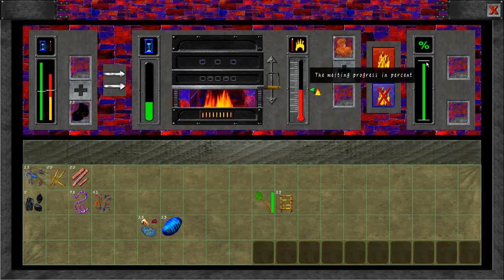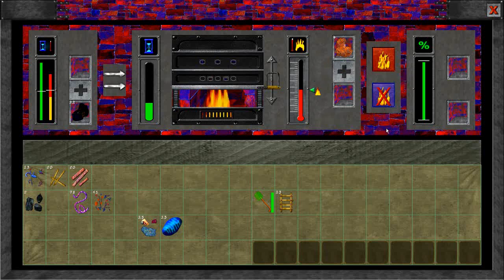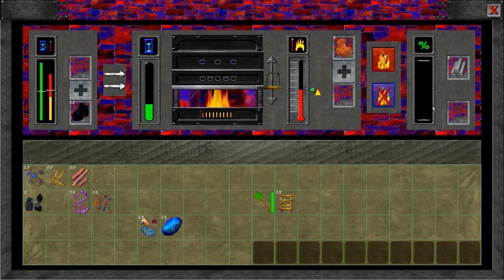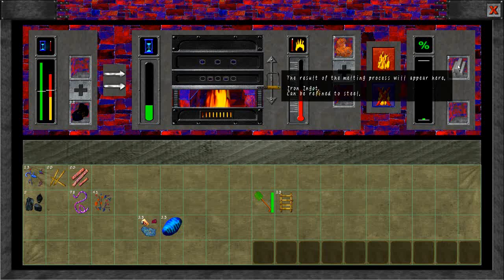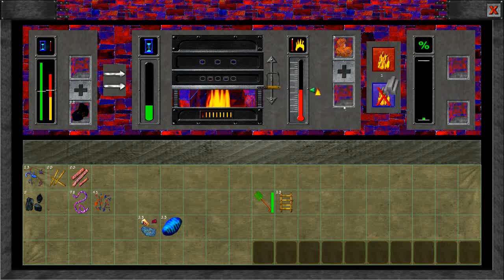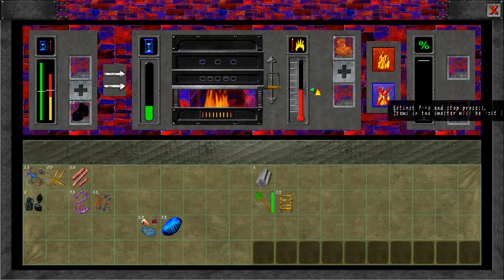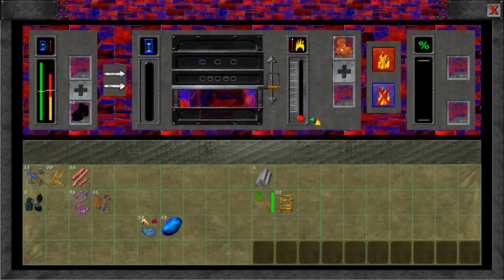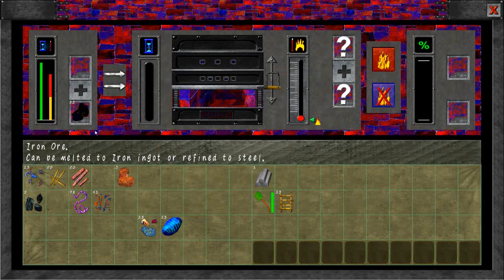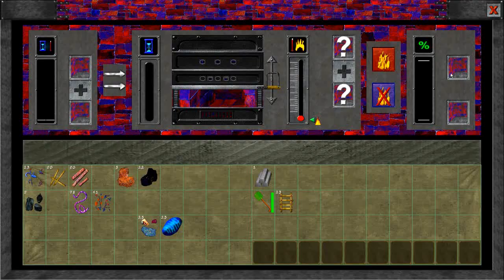Let's wait until it's done. It's done and you can see you have melted iron ingots. Now we can stop the melting process, put the items back in the backpack and walk away.